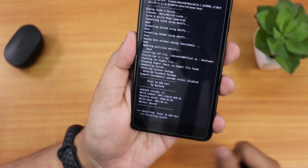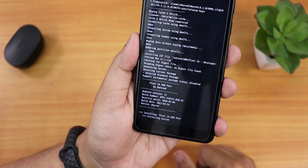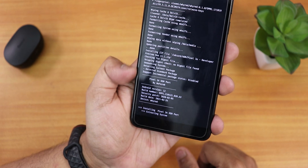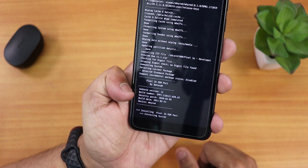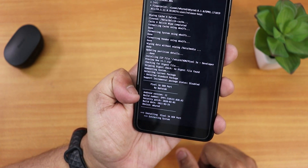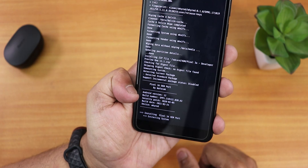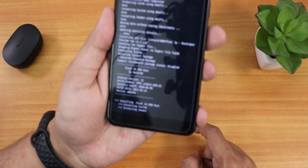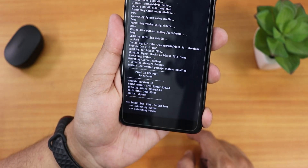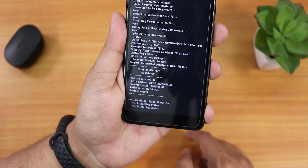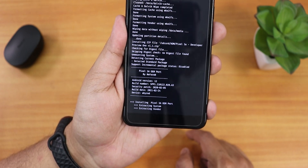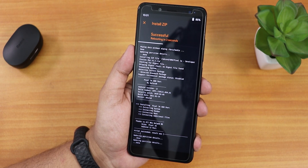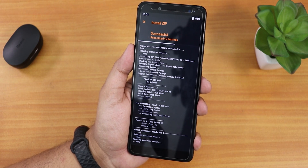While it's flashing you can see it says Android version 12, which is exciting. The security patch and build info are mentioned — the security patch shows 5th February 2021. It's now showing 'Installing Pixel 3a OEM port', extracting system and vendor. It looks like it's done and the device is now rebooting.